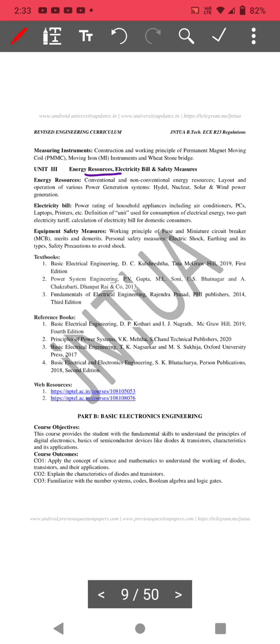The basic difference between conventional and non-conventional, or renewable and non-renewable, and the layout and operation of power generating systems — hydel, nuclear, solar, wind. If you learn these four, they will definitely ask you to explain the layout and operation of any one power plant: hydro, nuclear, solar, or wind. Any one question will come for big marks — that is 10 marks.